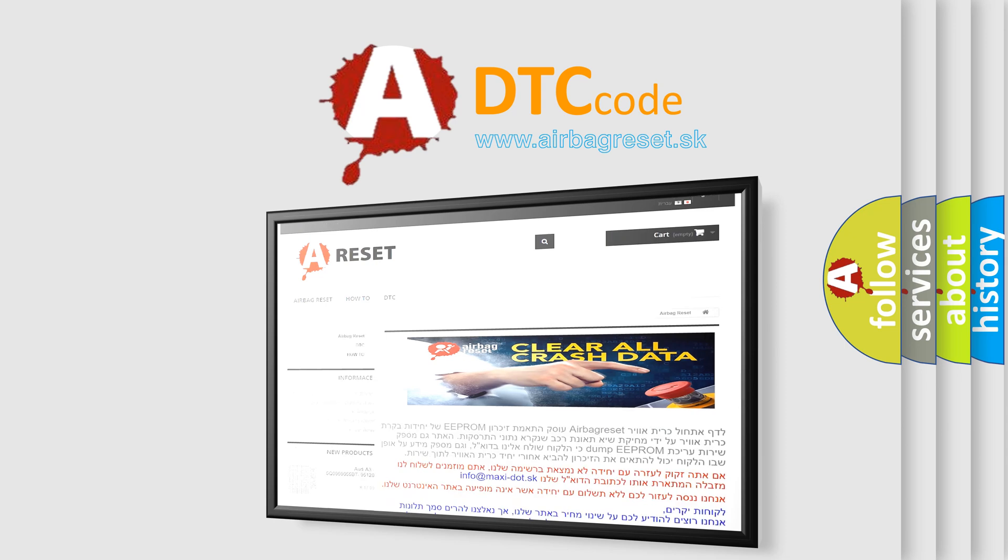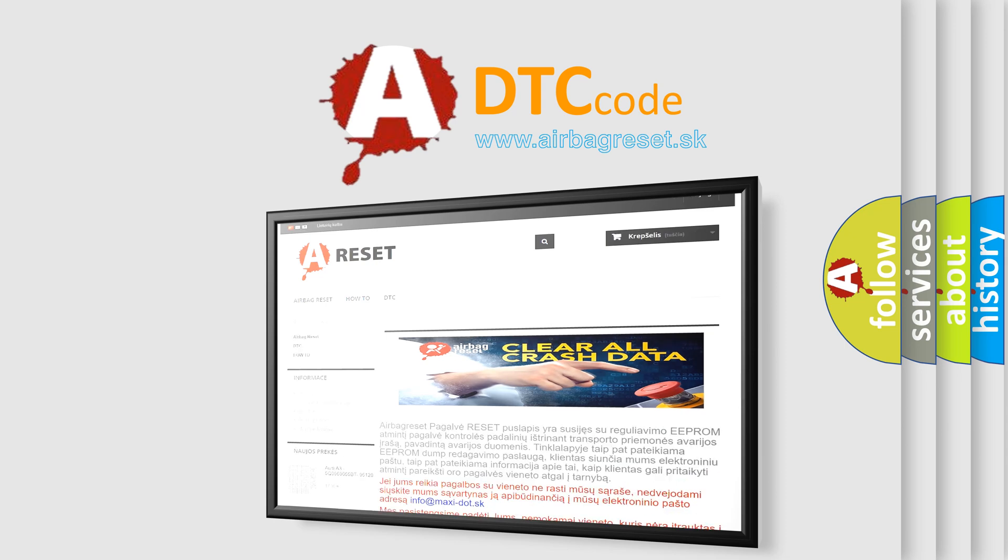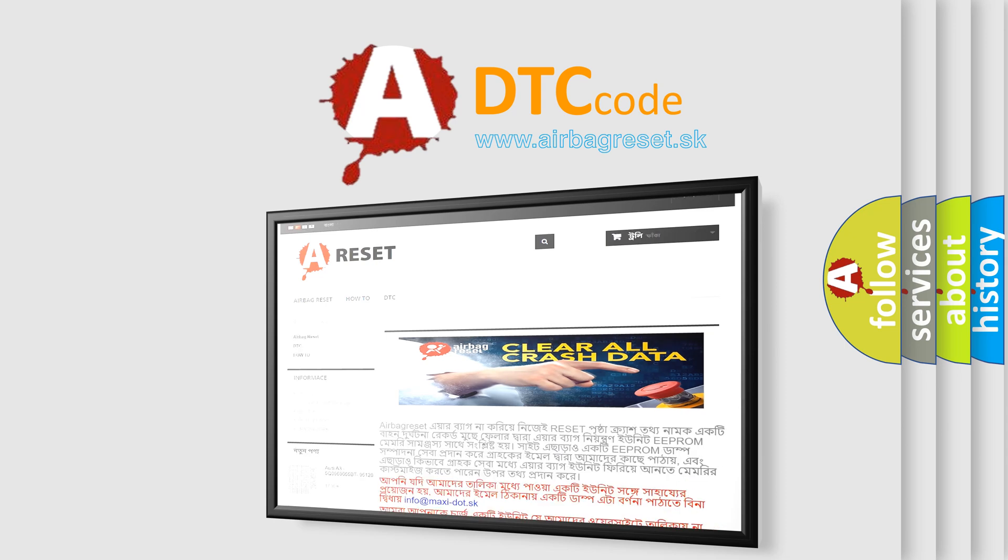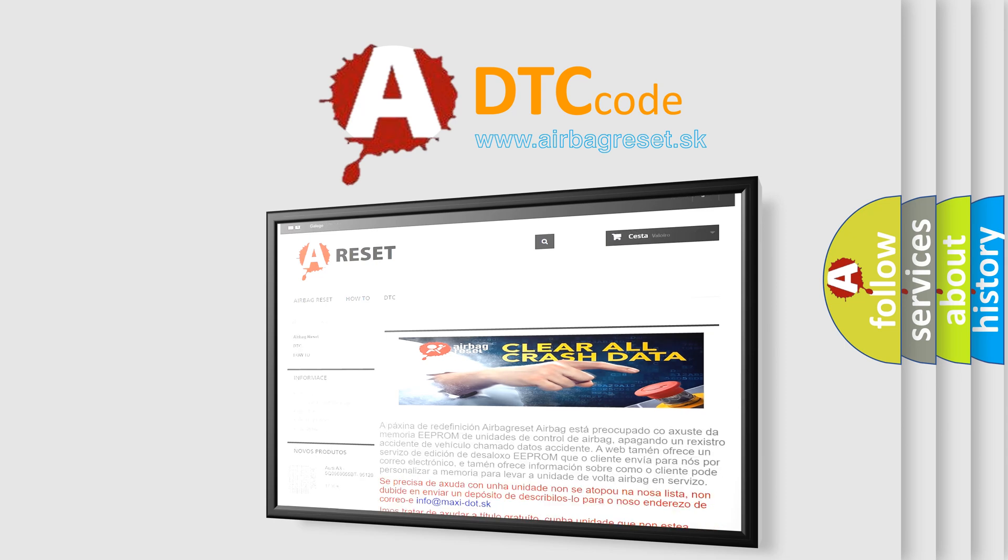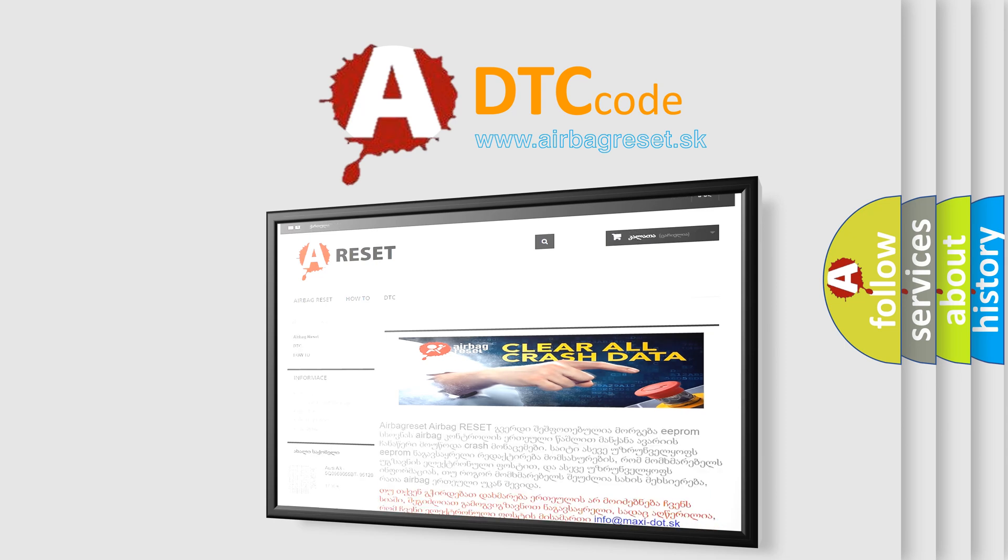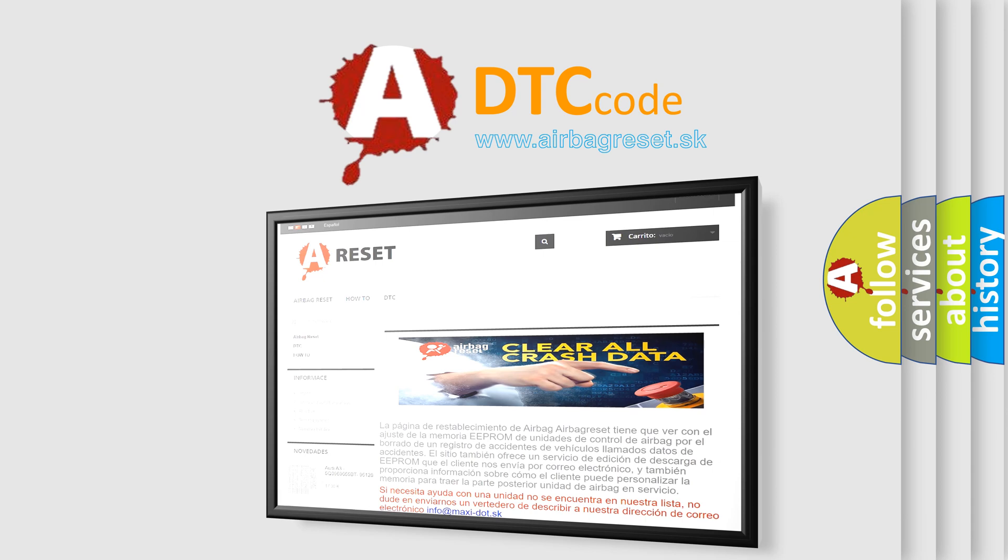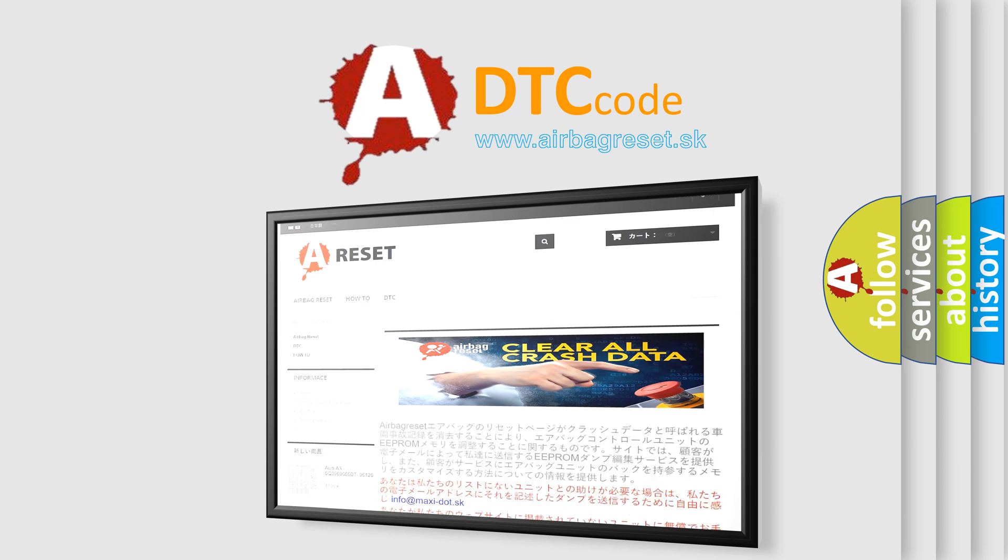The airbag reset website aims to provide information in 52 languages. Thank you for your attention and stay tuned for the next video.